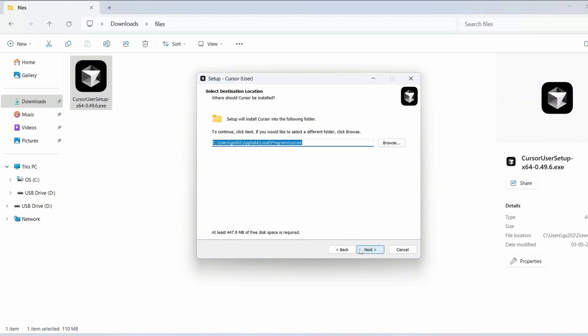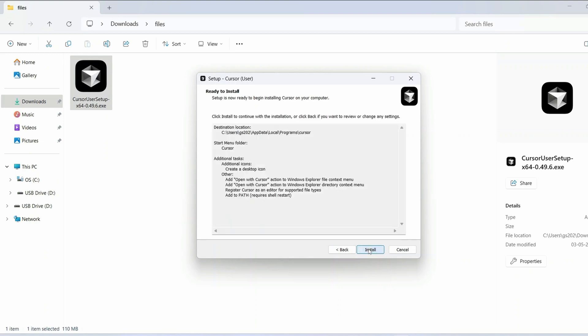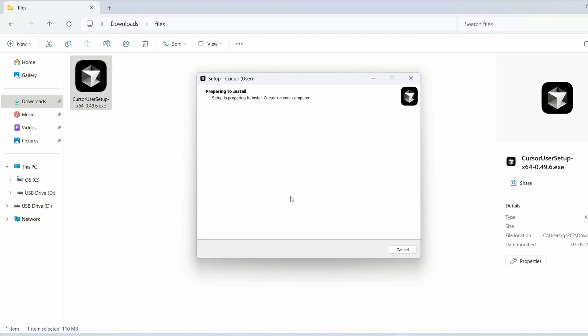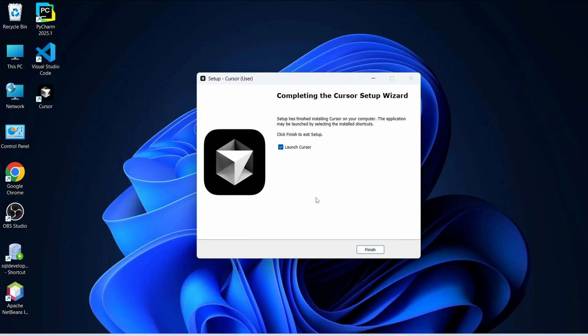Just double click on the installer. This license agreement you must read this and click on next. This is where our Cursor is going to be installed totally fine again next. You need to select all these different options and click on next so ready to be installed click on install. It is going to start installing our Cursor so let's wait for a couple of minutes and there you go.